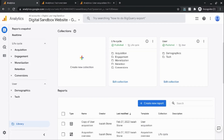Thanks for watching this video on customizing reports in Google Analytics 4. If that was helpful, give this video a thumbs up, and if you want to learn more about measuring user behavior and improving digital experiences, subscribe to the channel and check out the website in the description.